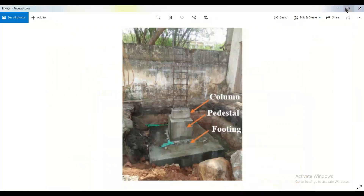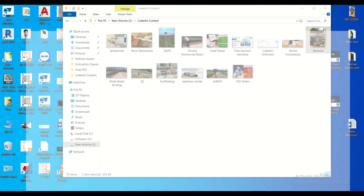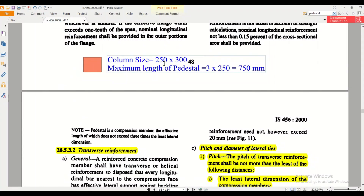Going back to the picture — if the column size is 250 × 300, the length of the pedestal should not exceed 750 mm. For another example, if the column size is 400 × 300, the least lateral dimension is 300. Then the maximum length of the pedestal is 3 × 300 = 900. So up to 900 mm height it is called a pedestal. That clarifies the difference between a column and a pedestal.